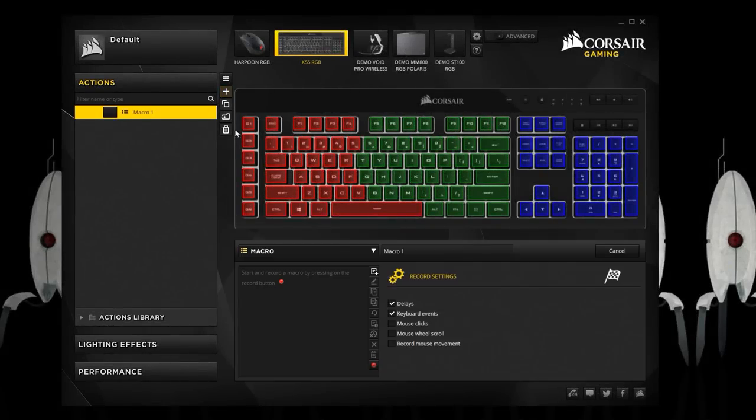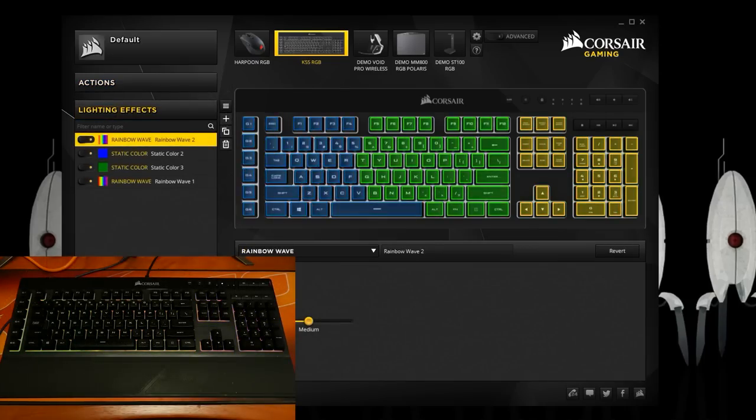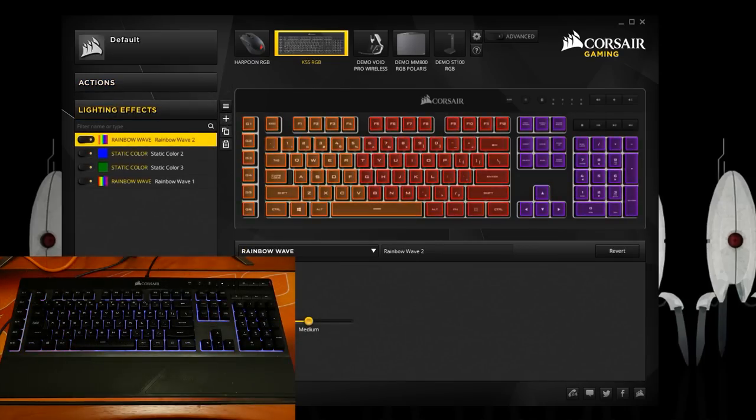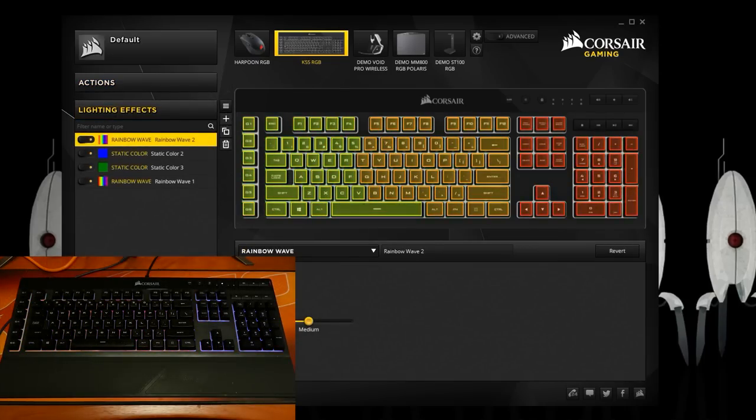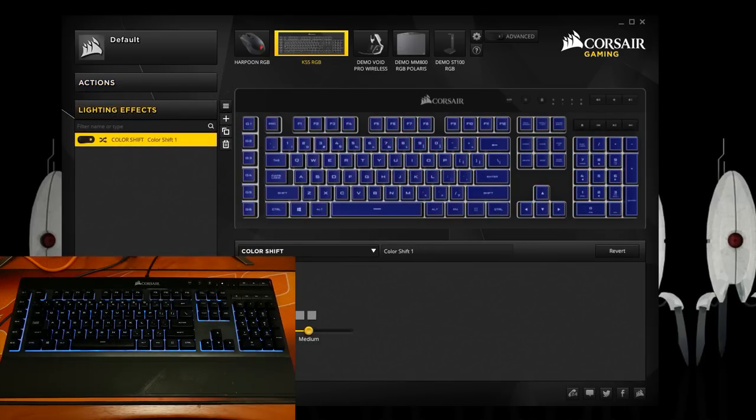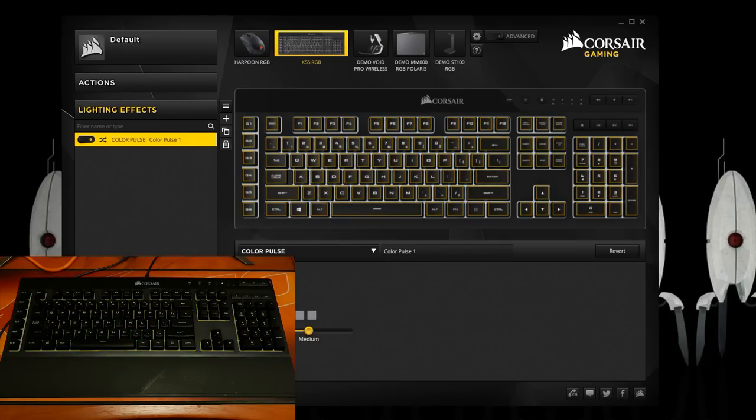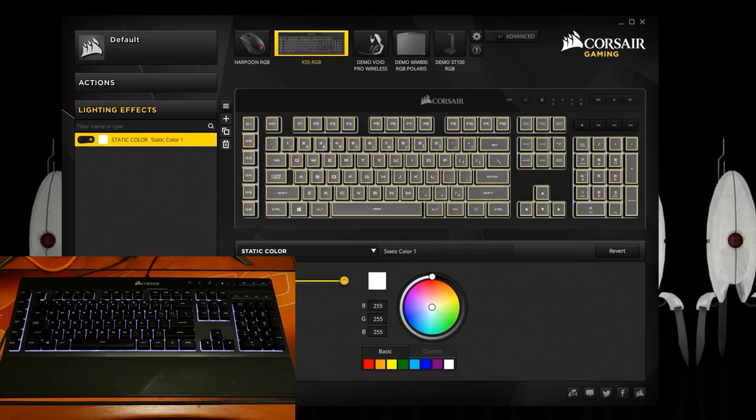For the K55 under the actions tab you can also record macros. Under the lighting effects you can choose rainbow wave, color shift, color pulse, or a static color. None of which can be synced with the mouse.